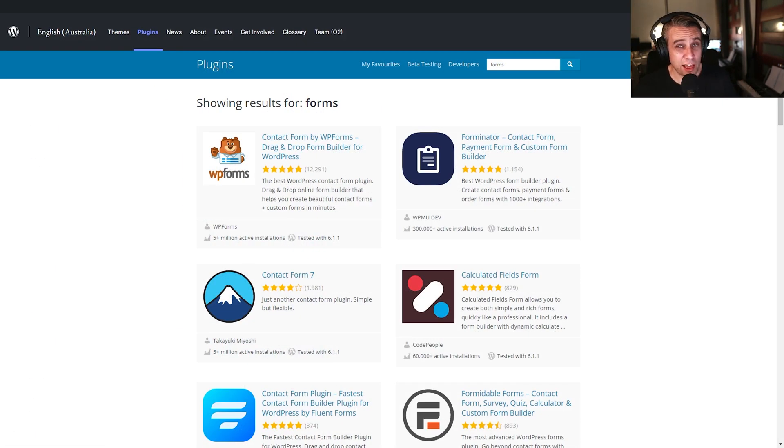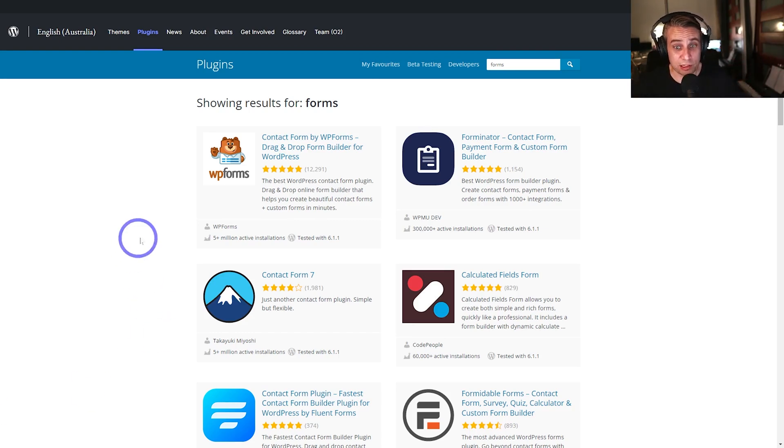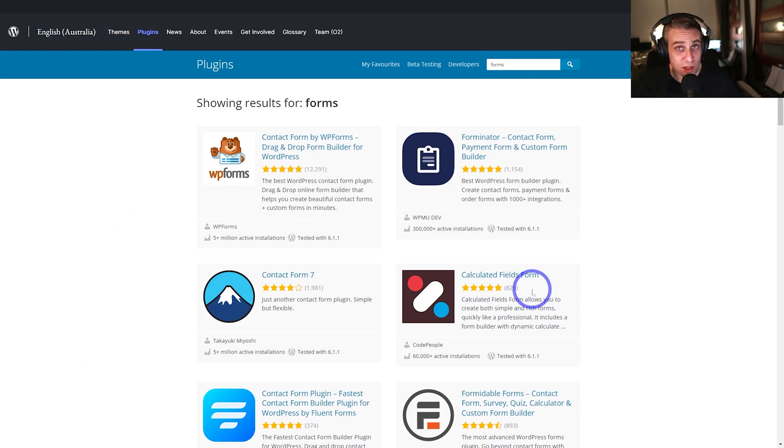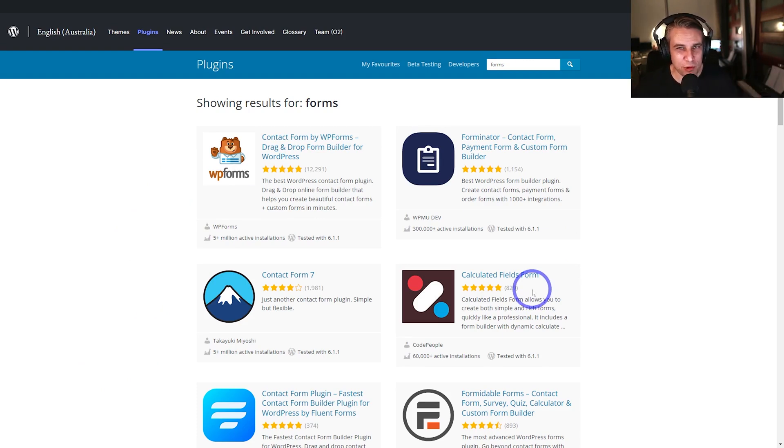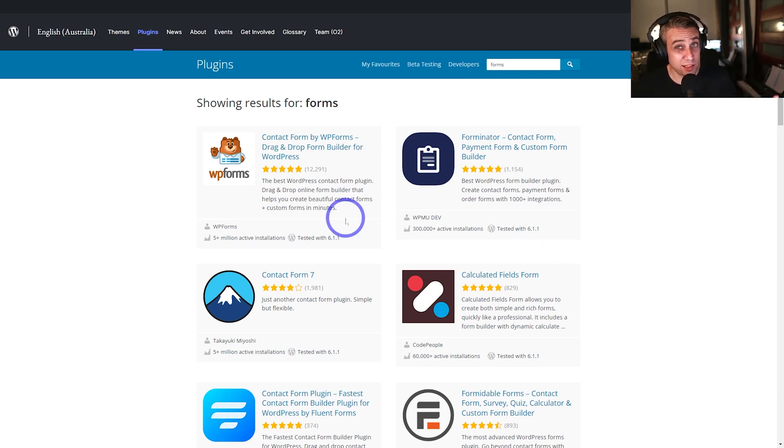But basically, every time someone runs into a problem, they'll install a new plugin. So I want a form to do this, I want a form to do that, I want a form to do something else. I'll install three different form plugins to do basically the same job. They'll kind of interfere with each other, slow the site down, because you have to load all these different forms on different pages. That's just one example.